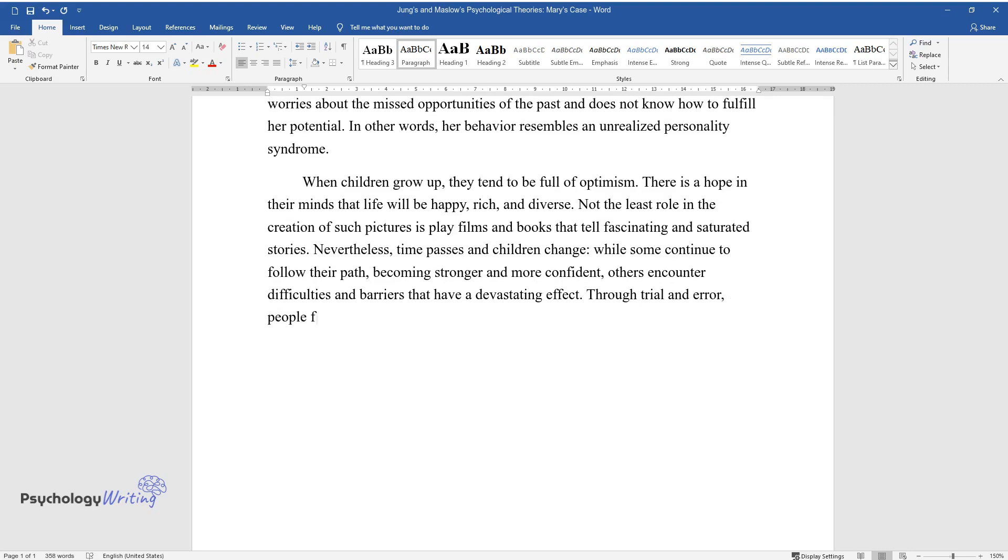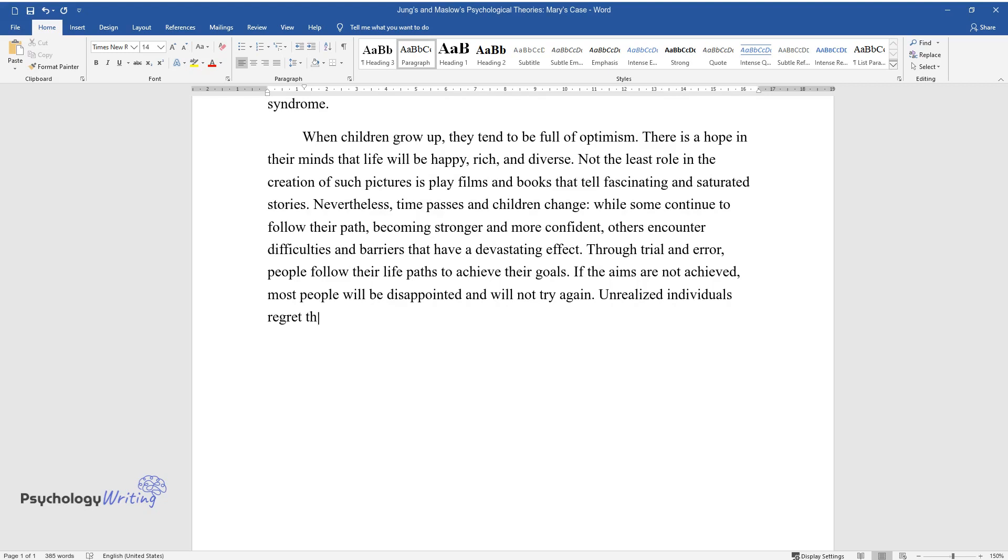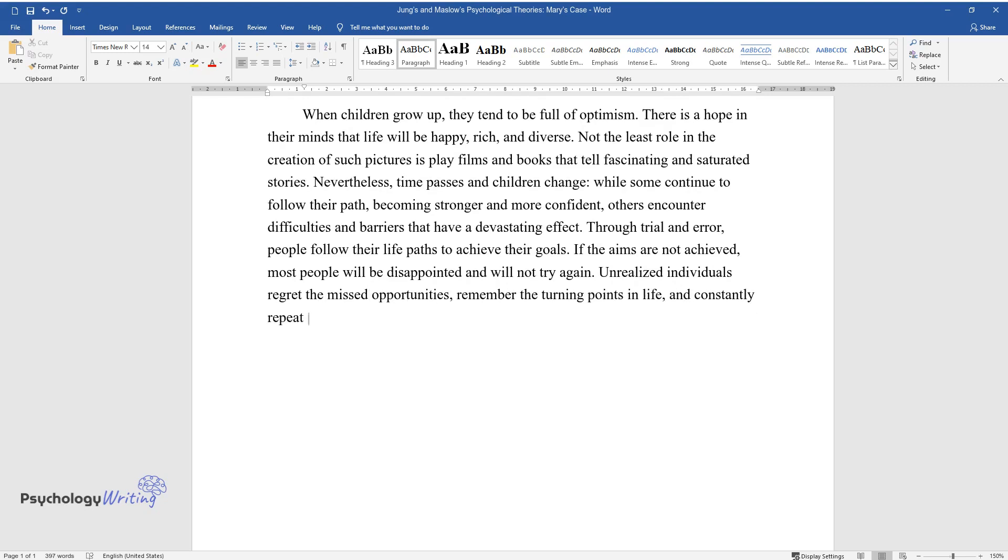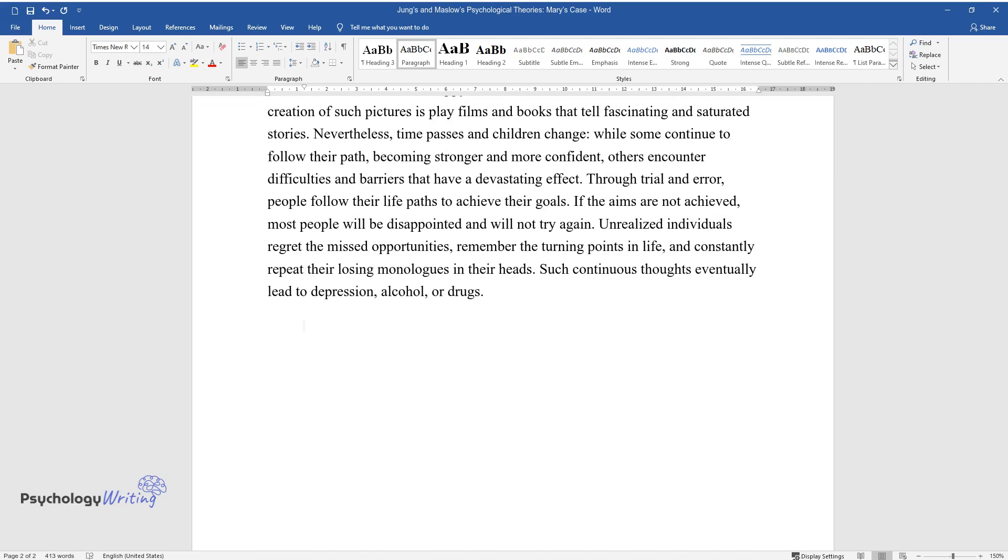Through trial and error, people follow their life paths to achieve their goals. If the aims are not achieved, most people will be disappointed and will not try again. Unrealized individuals regret the missed opportunities, remember the turning points in life, and constantly repeat their losing monologues in their heads. Such continuous thoughts eventually lead to depression, alcohol, or drugs.